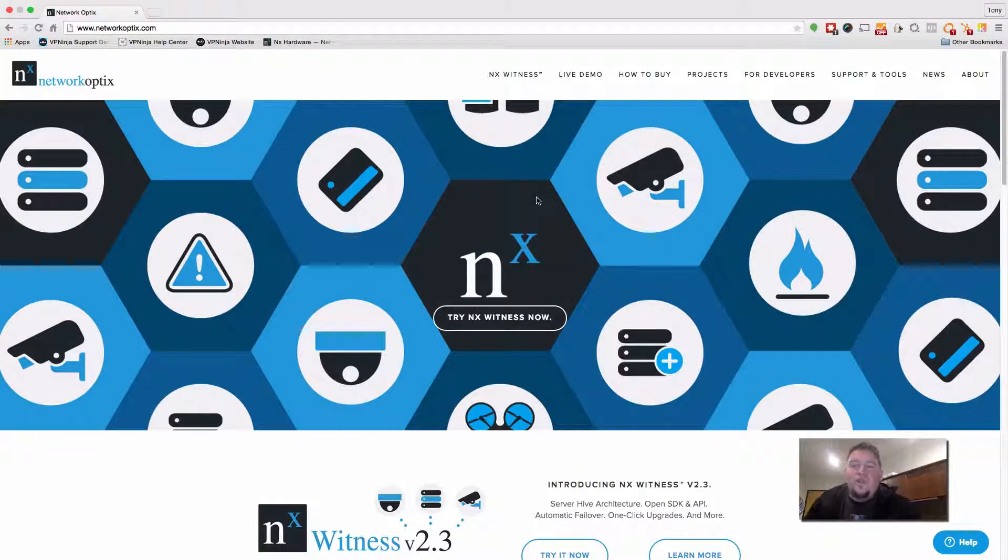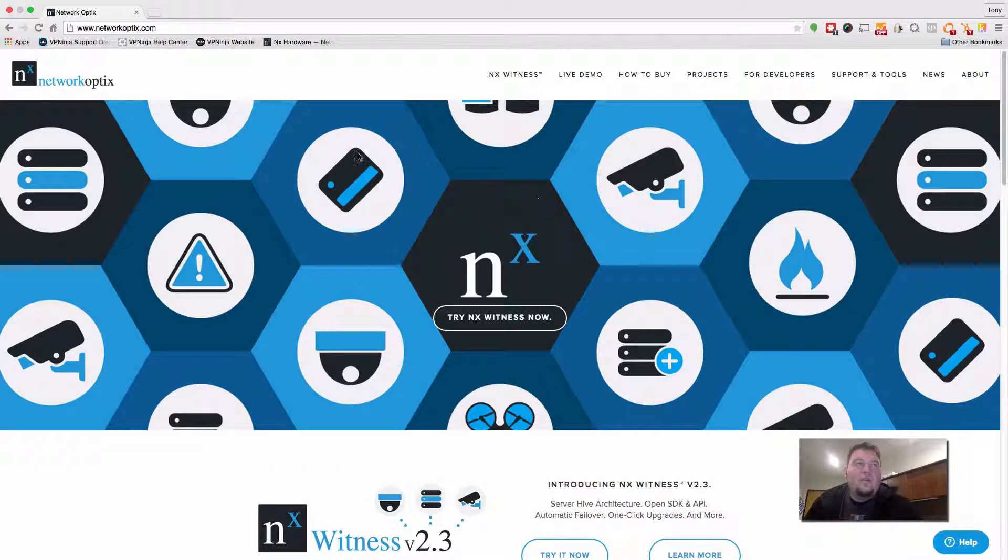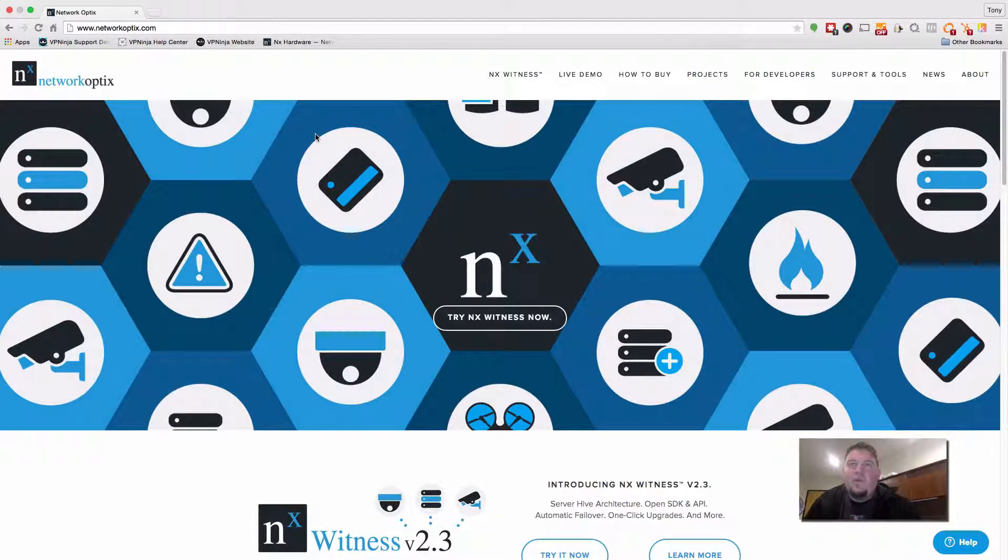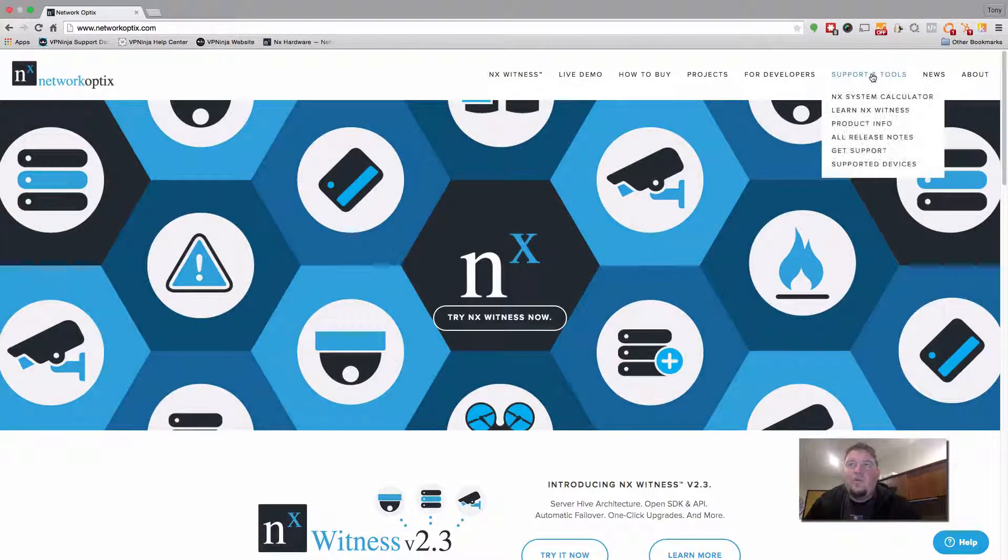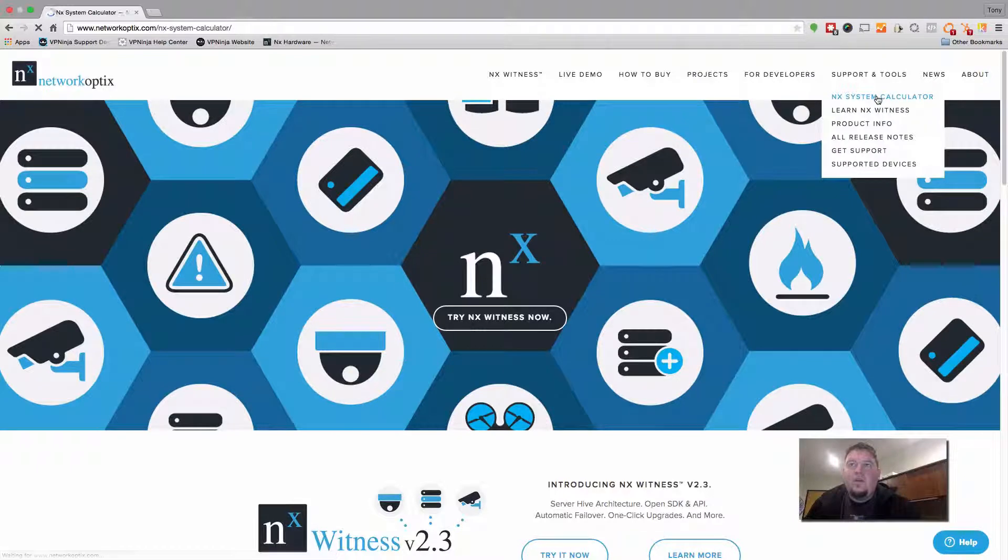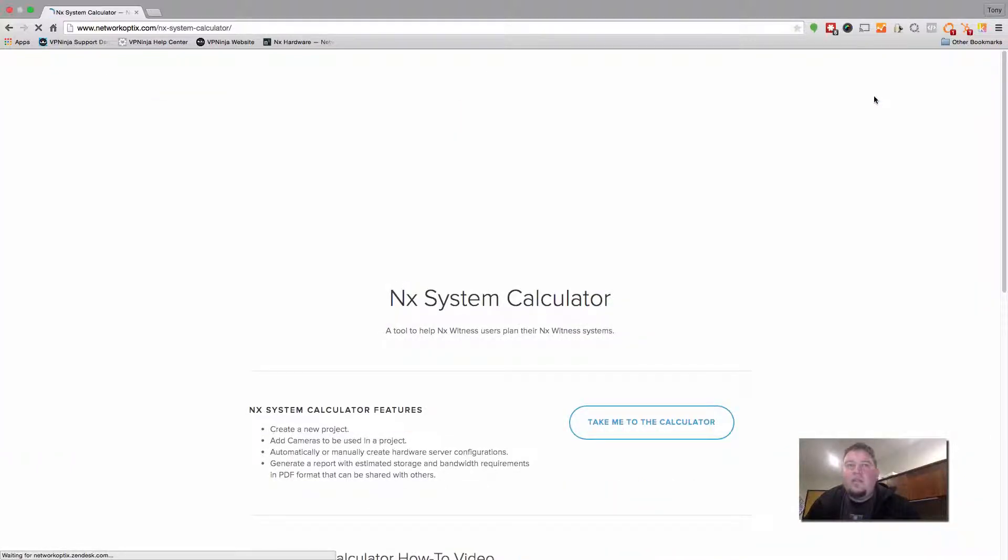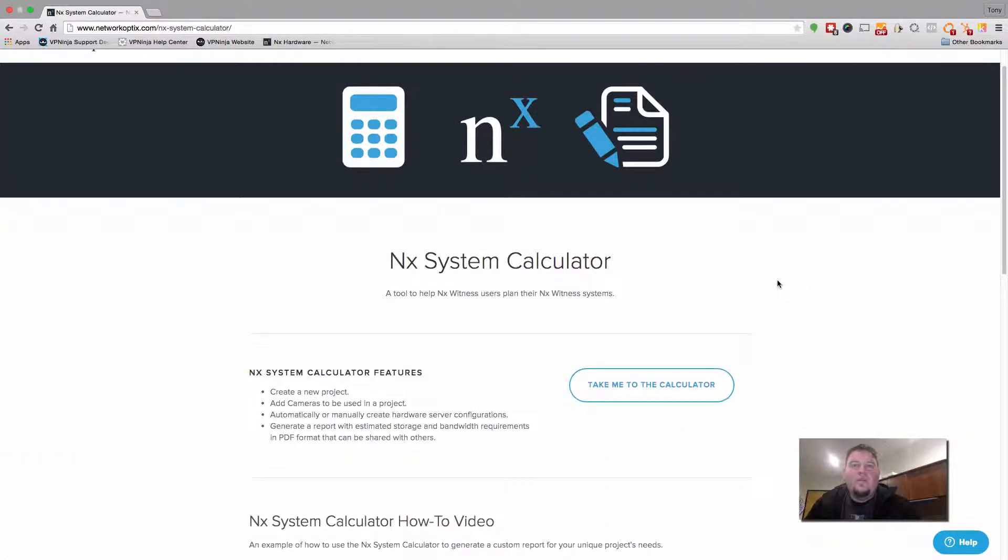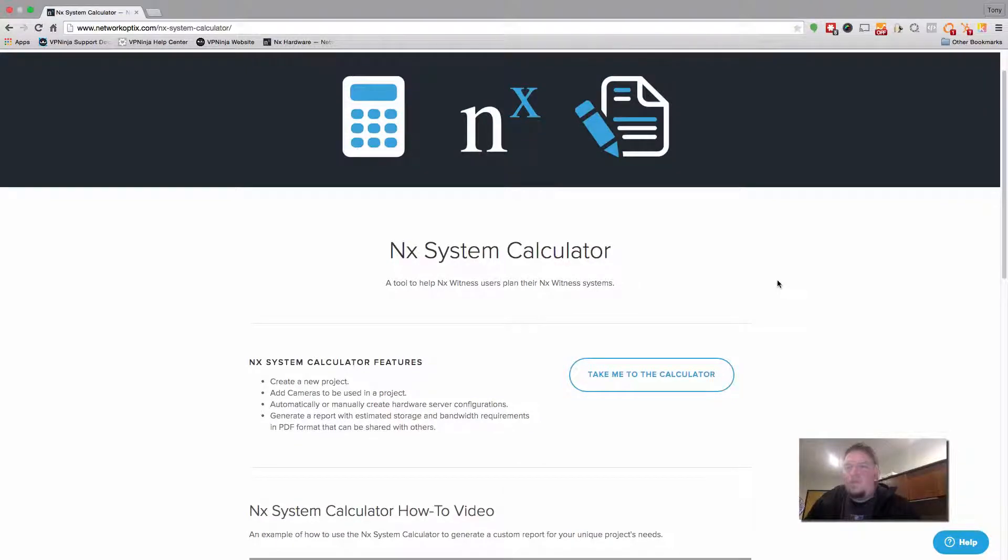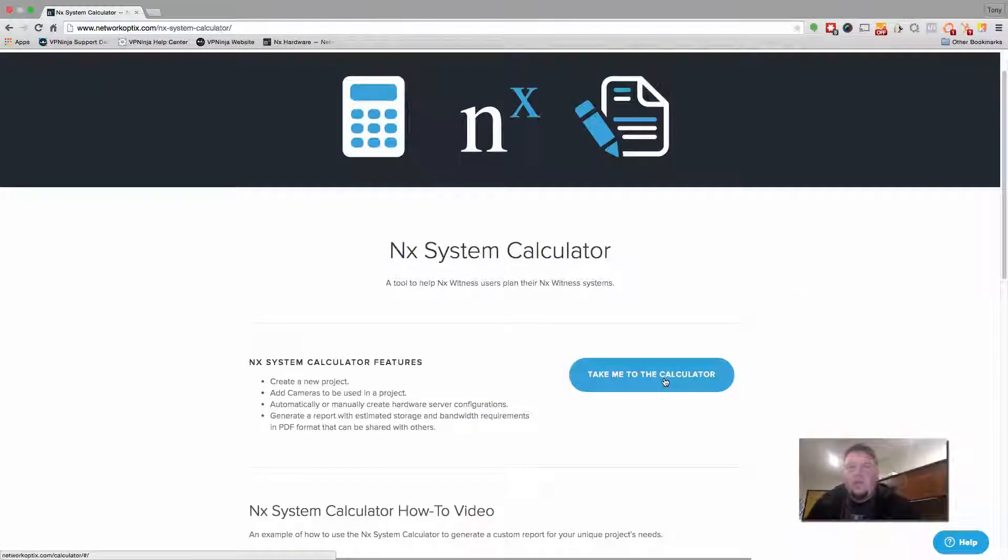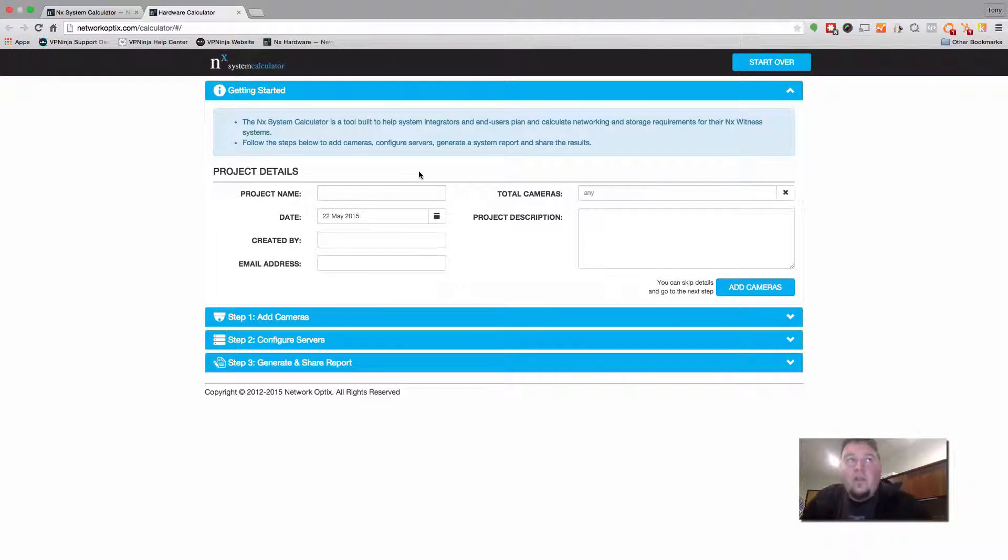Alright, this is Tony Luce from Network Optics. Today I'm going to show you guys how to use the system calculator. So the first thing you want to do is head to the networkoptics.com website and go to the support and tools and then click on NX system calculator. That's going to take you to the calculator page where we have a how-to video and a few feature overviews for the calculator. Click on take me to the calculator and you can get started.